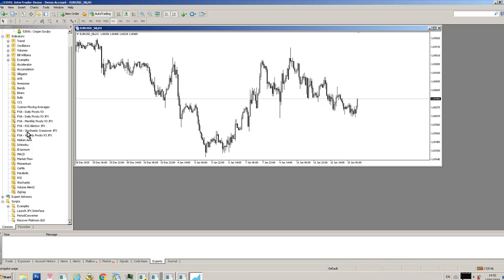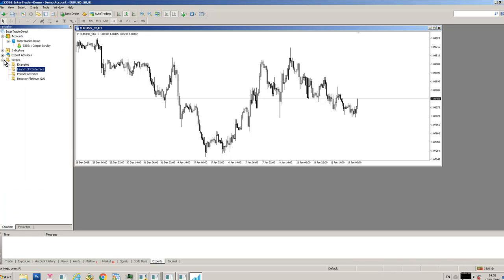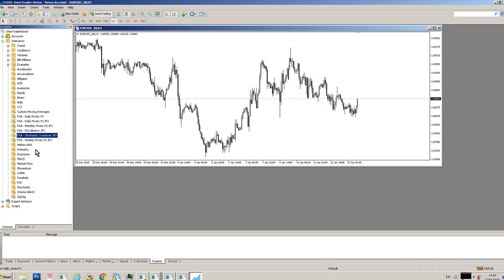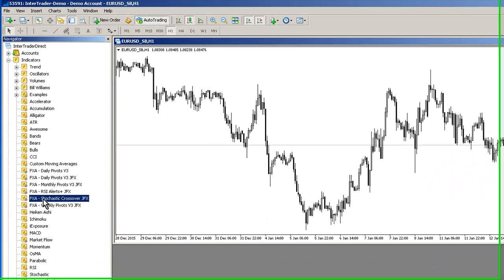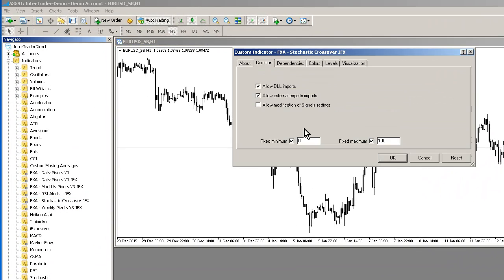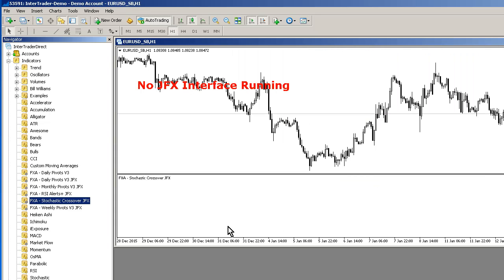Now I'm going to go to my MT4 folders in Navigator and open up the Indicators folder, look for any file prefixed with FXA. In this case I'm going to go for the stochastics crossover because that's what I've just downloaded. Drag that onto your chart, go to the Common tab, make sure Allow DLL imports is checked, click OK.